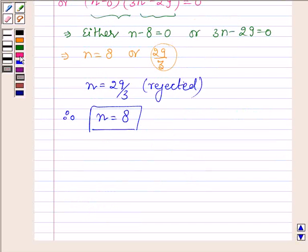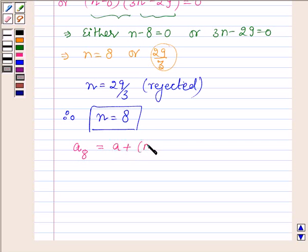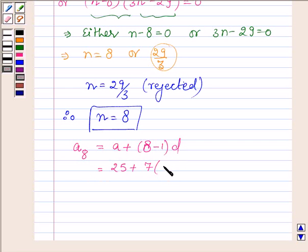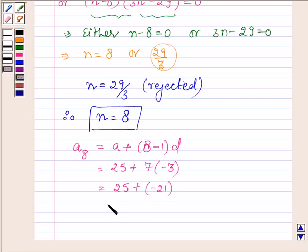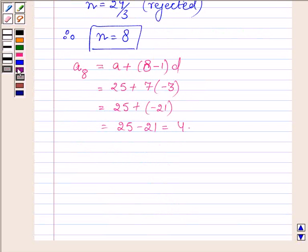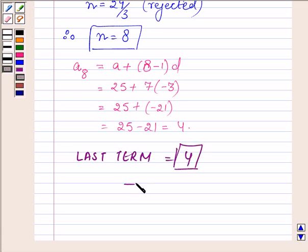Now we have to find the last term. The last term will be A8, and that is equal to A plus 8 minus 1 into D. A is 25, 8 minus 1 is 7, and D is minus 3. So this is equal to 25 plus 7 into minus 3, which is minus 21. So this is equal to 25 minus 21, which is equal to 4. Therefore the last term is equal to 4. So this completes the session.